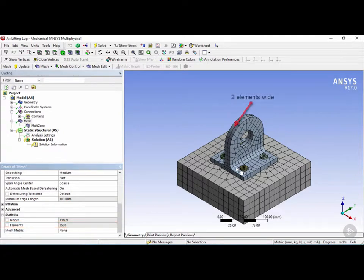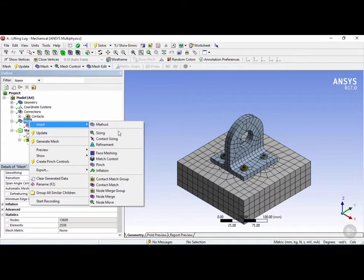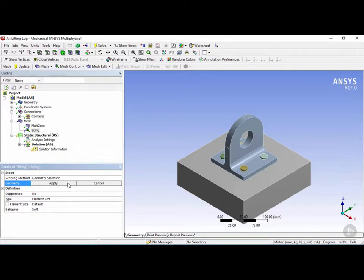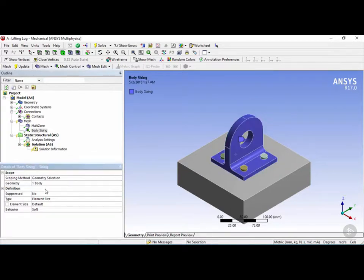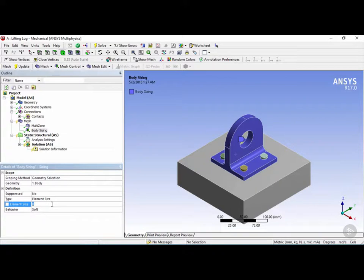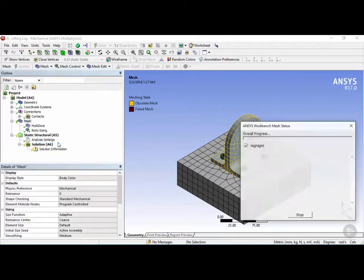However, these elements are still slightly too coarse for this analysis. I'm going to right click on mesh, insert, and now we're going to use the option called sizing. Once sizing is selected, it'll ask you to select the geometry. We're going to change our select mode to single select and select the lifting lug. Then click on apply. In the definition, we can change the element size. Instead of having default, we're going to change this element size to five millimeters. Let's right click on mesh and click on generate mesh again.